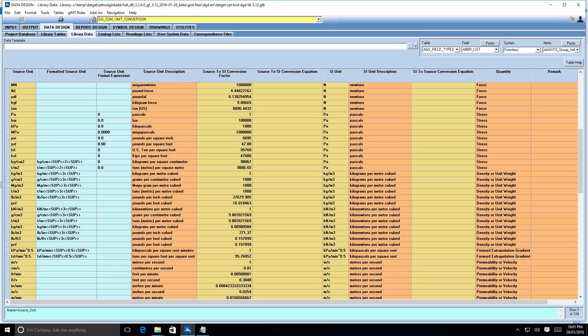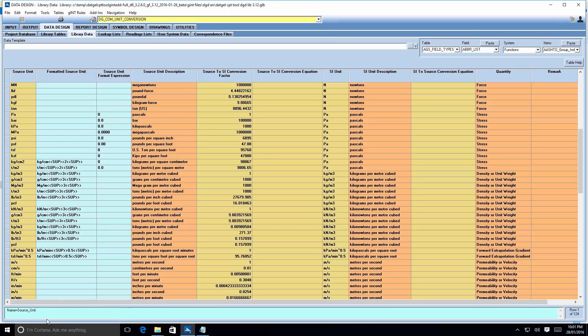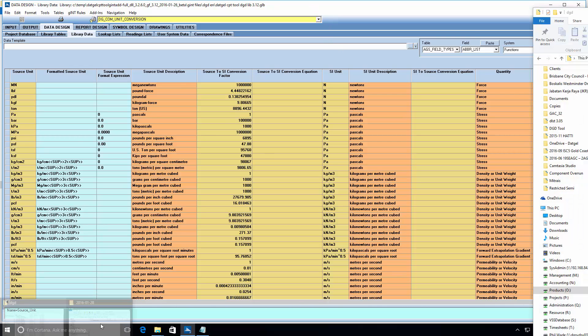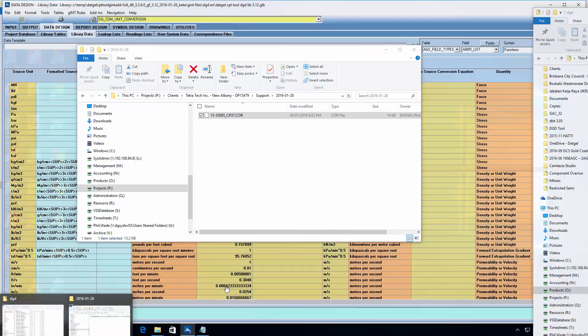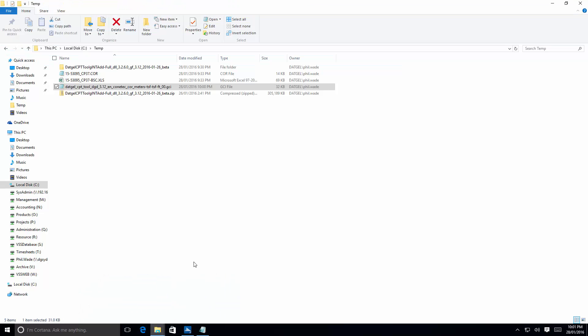Hello, I'm Phil Wade, Managing Director of DatGel. In this exercise, we're going to import a core file, this one actually, a Conetech core file.